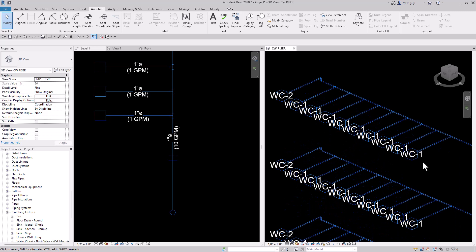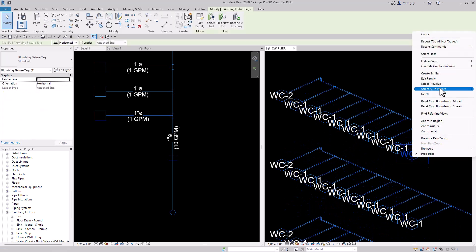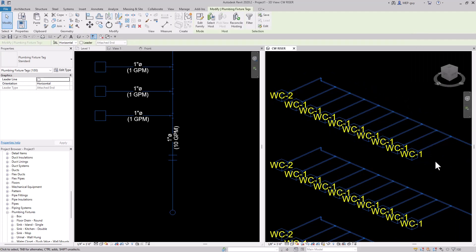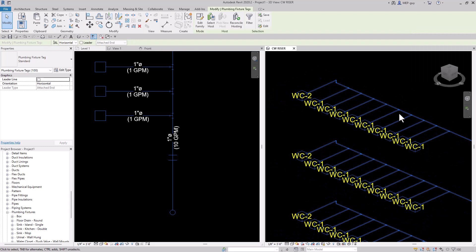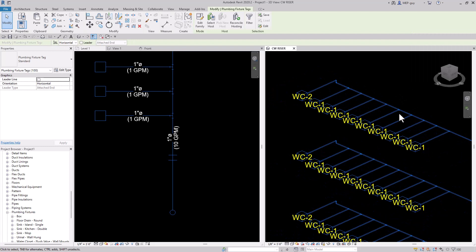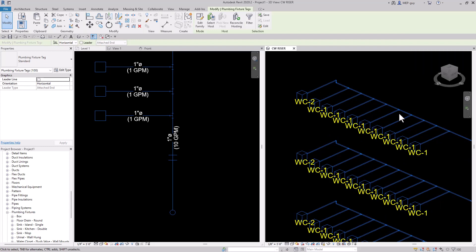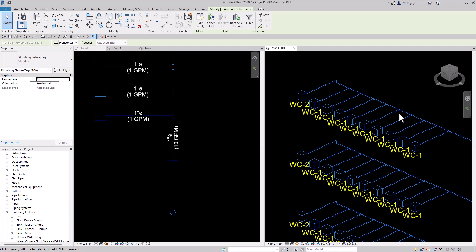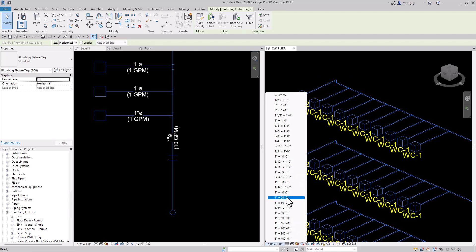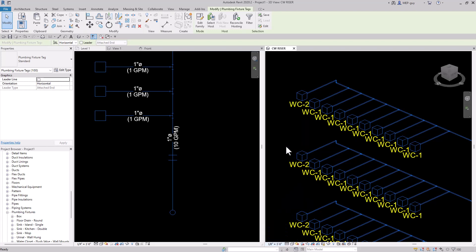If I want to move these tags, I can right click, select all instances visible in the view, and use my arrow keys to nudge them over. I can hold shift to make a bigger move. I can also change the scale so things look a little nicer — let's use 3/16s.